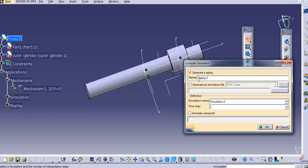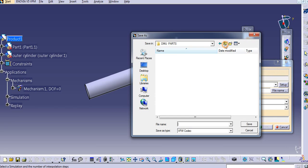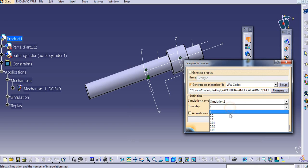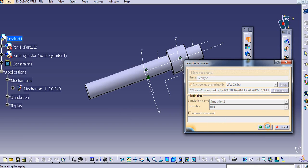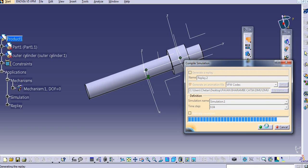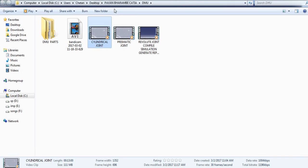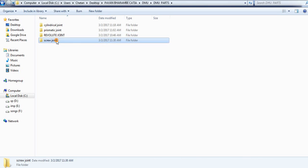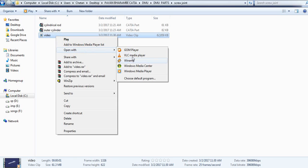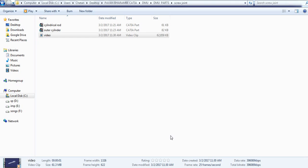To create an animation file, go to 'generate animation file'. Enter the file name — go to the screw joint folder and give it a name, such as 'video'. Select the proper time step and click OK to generate the video animation file. You can see it is only a short two-second video.